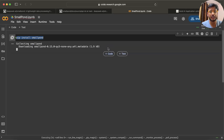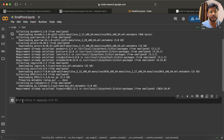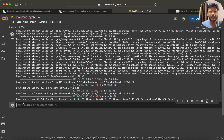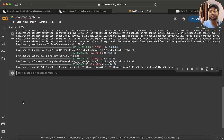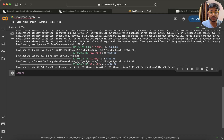Once installation is done, I can initialize a session. If you are coming from a Spark background, you know that we have to initialize a Spark session. Similarly, here also we have to initialize a SmallPond session.